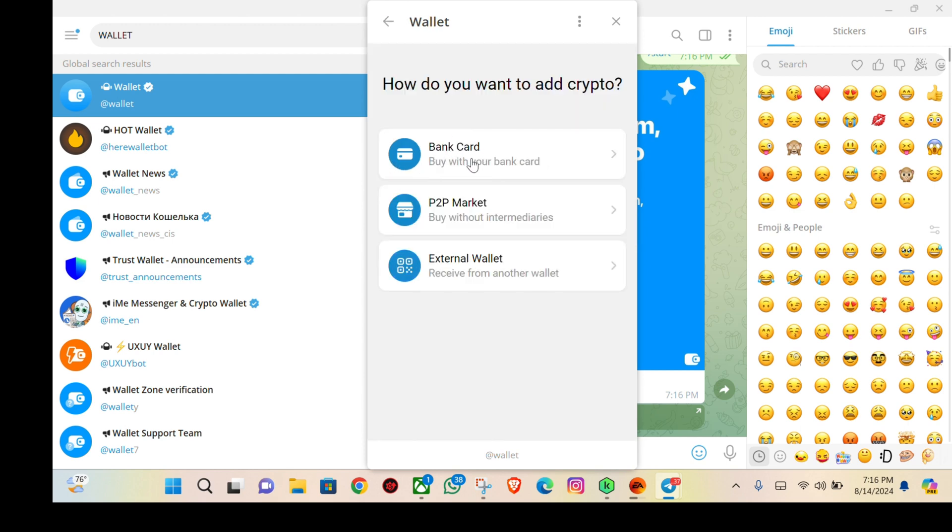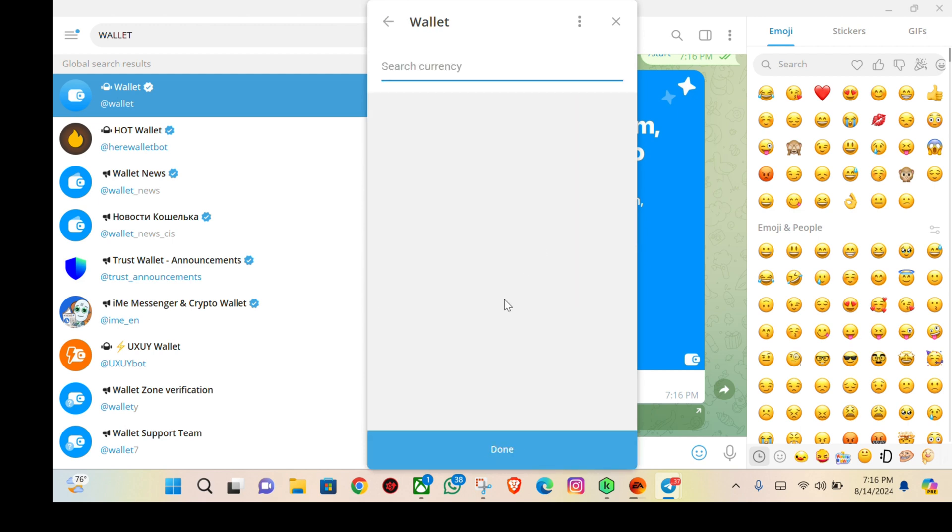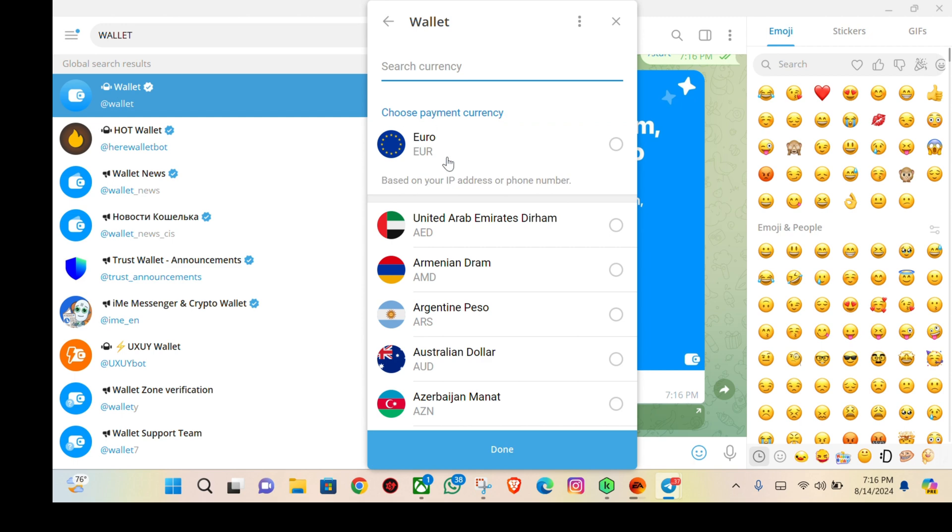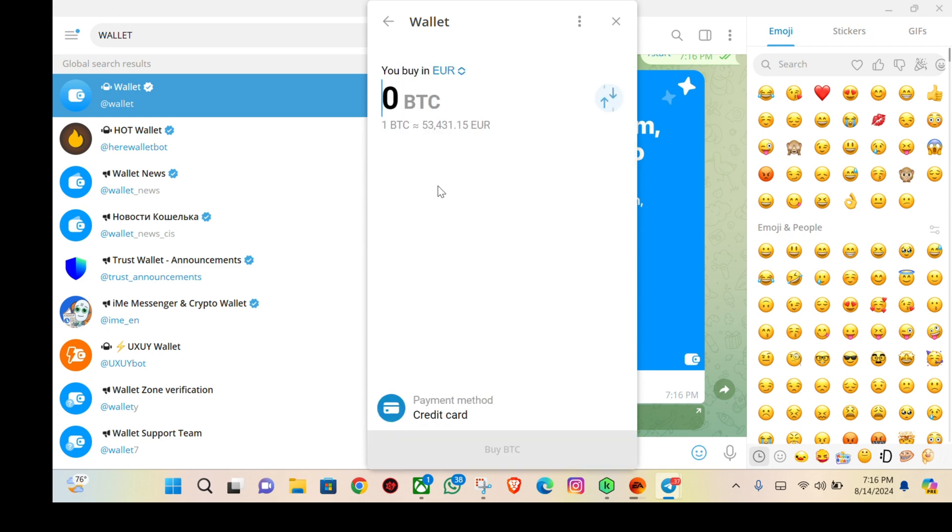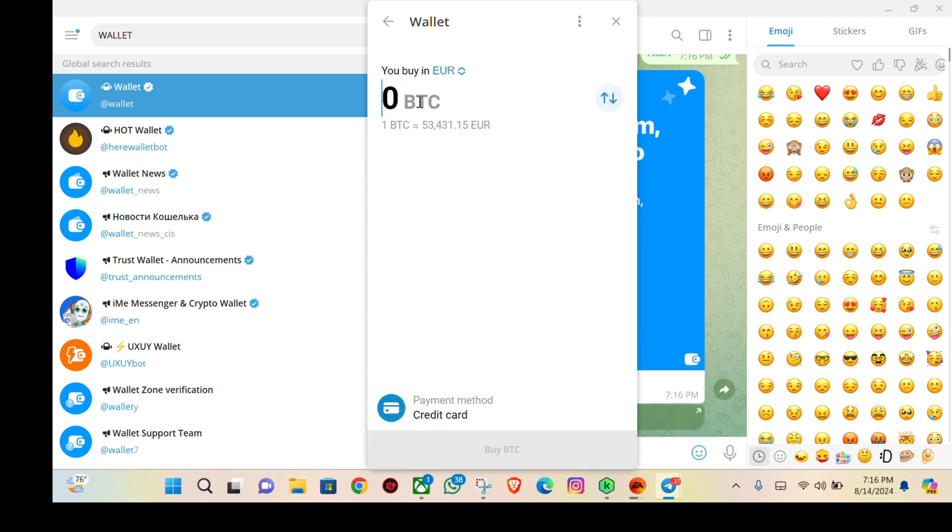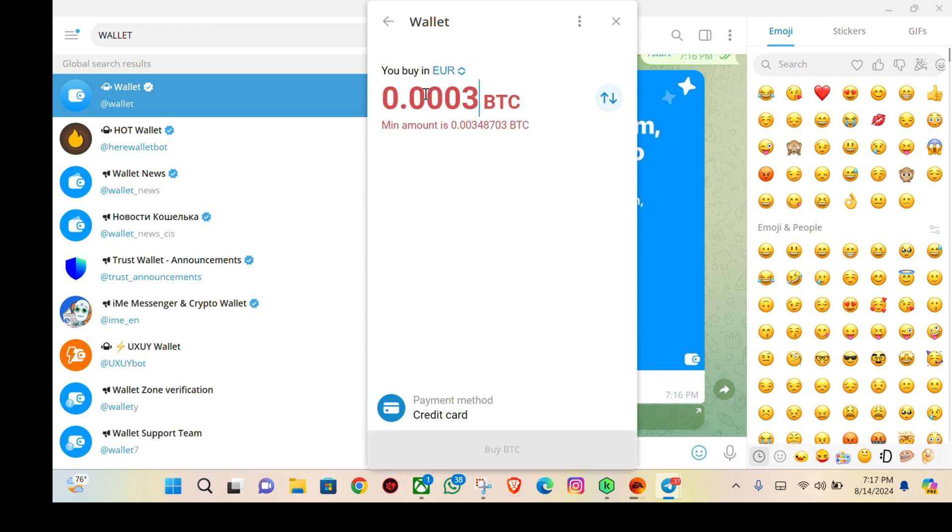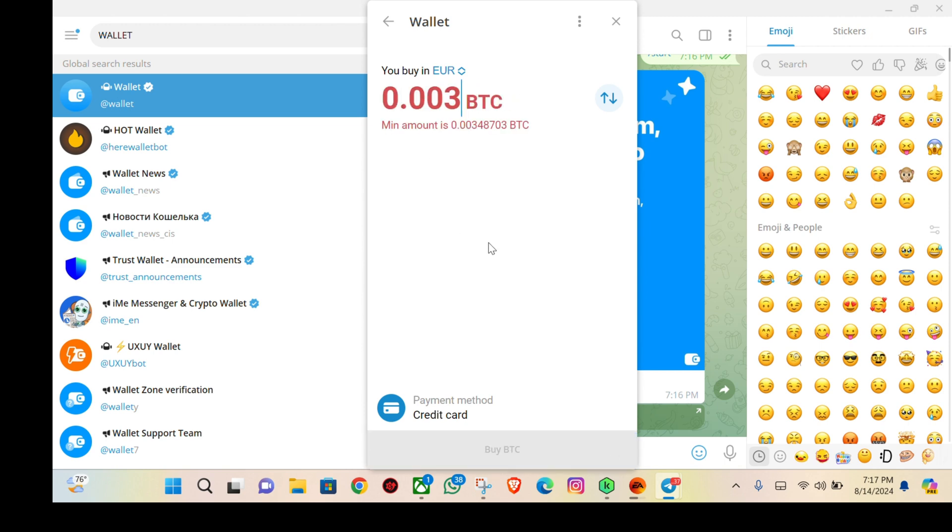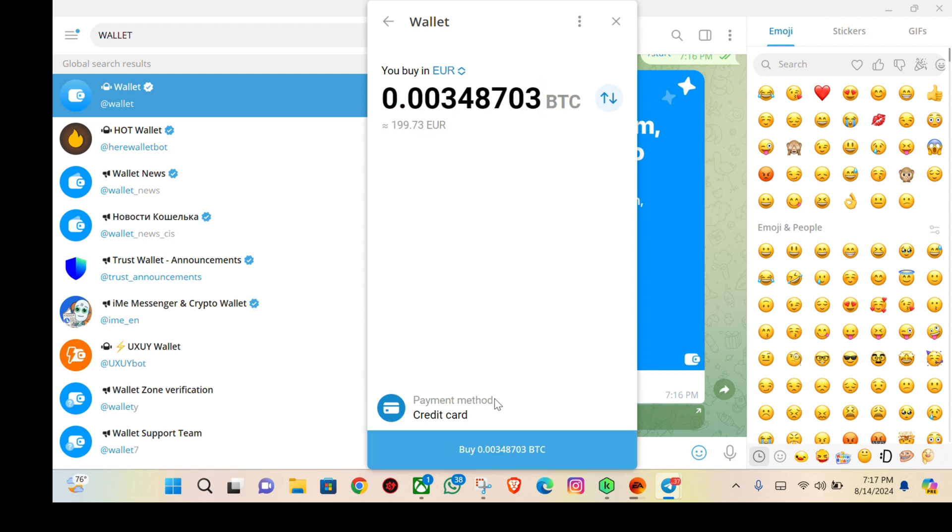If I want to buy crypto, I'll just click on add crypto and add my bank account. Let's say I want to buy Bitcoin, select the currency, and enter the amount like 0.0003487. Then I just click on buy.